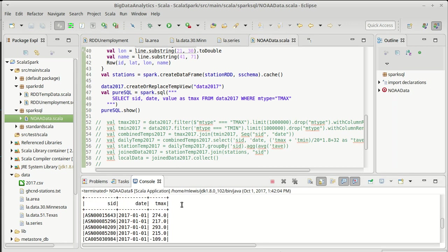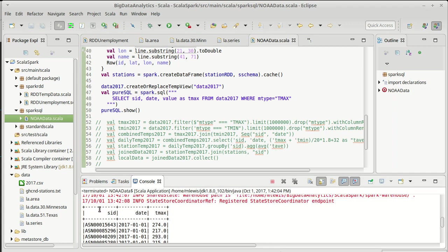So this is going through and it should be doing basically the same thing that that line there did. We get a single table. It has a station ID. It has a date. And it has a maximum temperature.